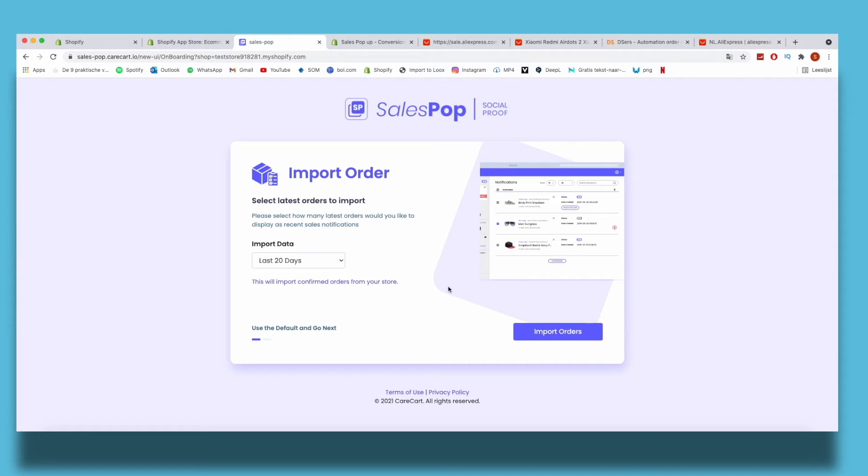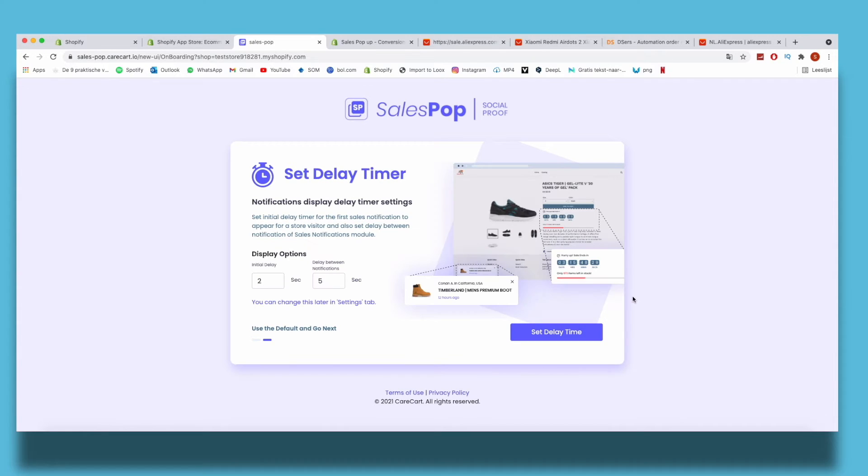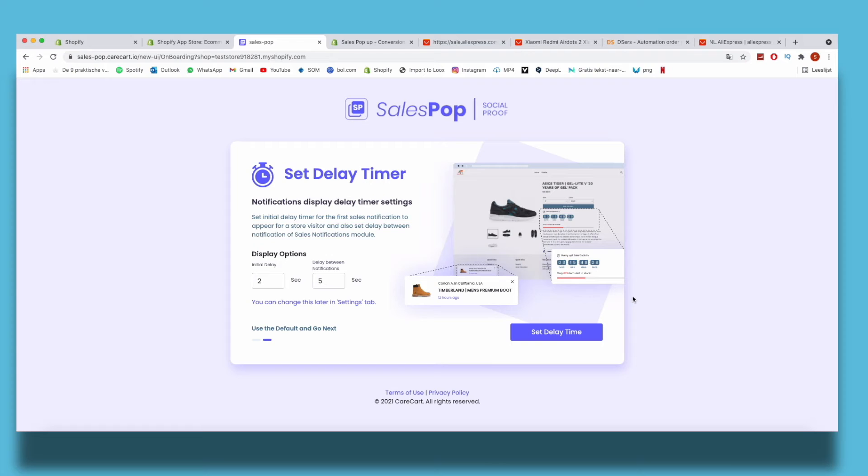Now I can set a delay time - set initial delay timer for the first sale notifications to appear for store visitors, and also set delay between notifications of sale notifications module. Let's say five seconds both, five seconds, and I click on Set Delay Time.